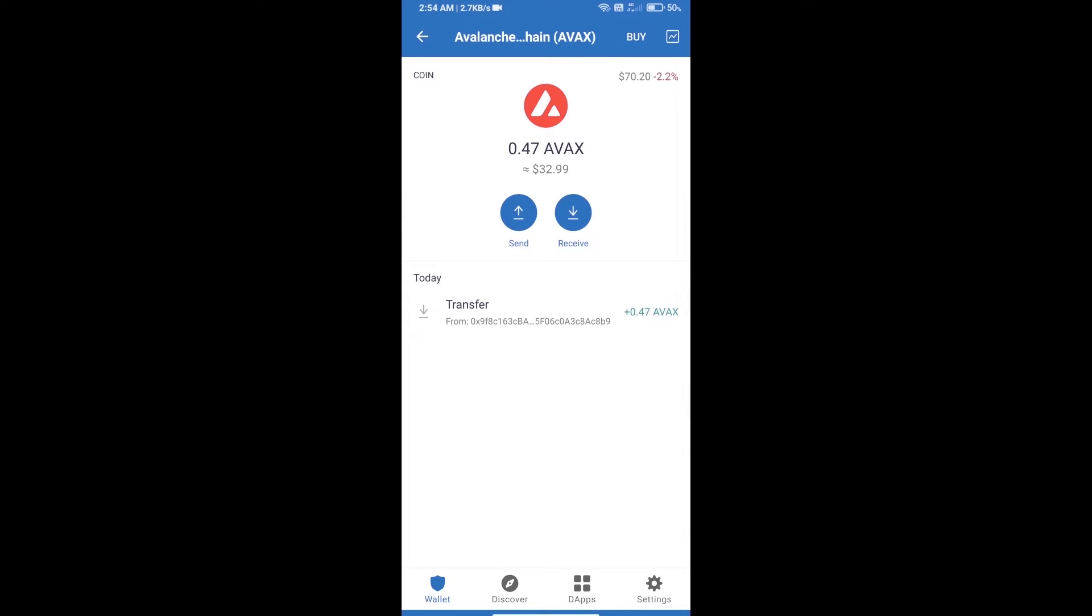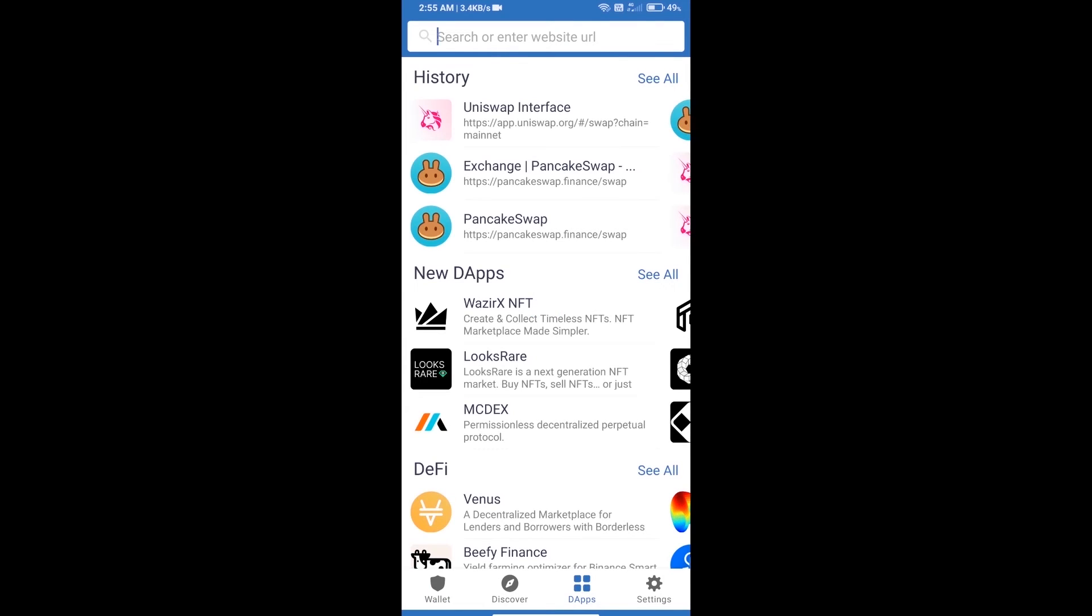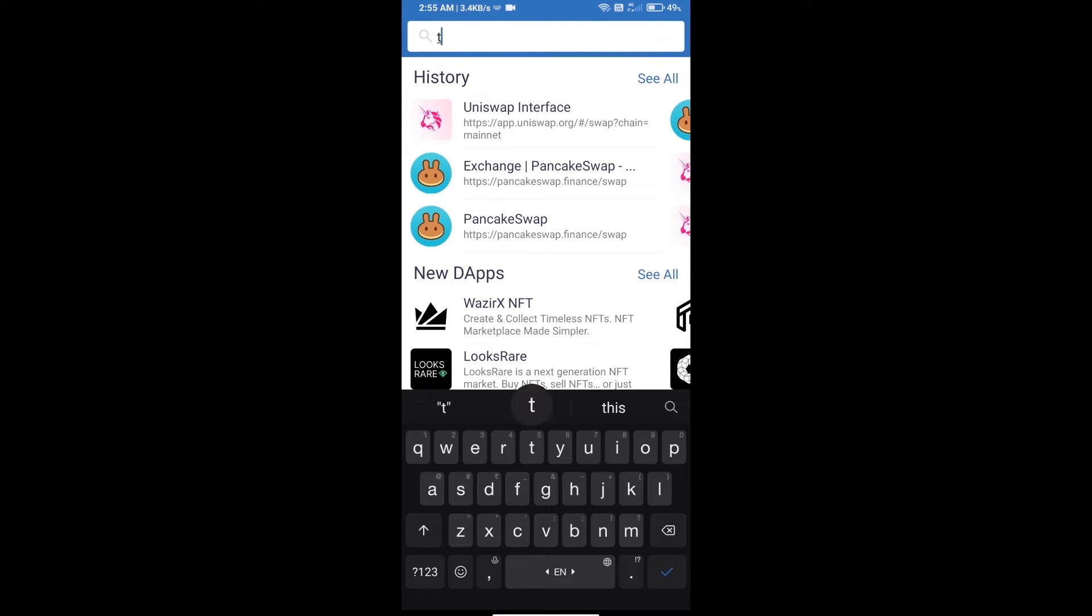Here you can add AVAX blockchain. After deposit AVAX blockchain, click on dApps. Here you will search Trader Joe XYZ dot com.